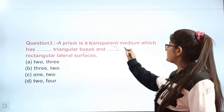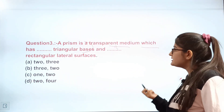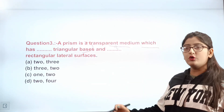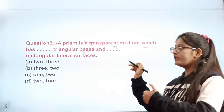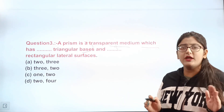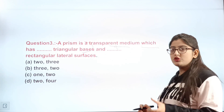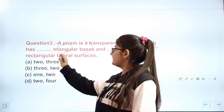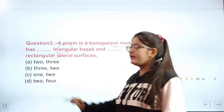Question 3: A prism is a transparent medium which has how many triangular bases and how many rectangular lateral surfaces? You have to identify the correct count. The correct answer is A.